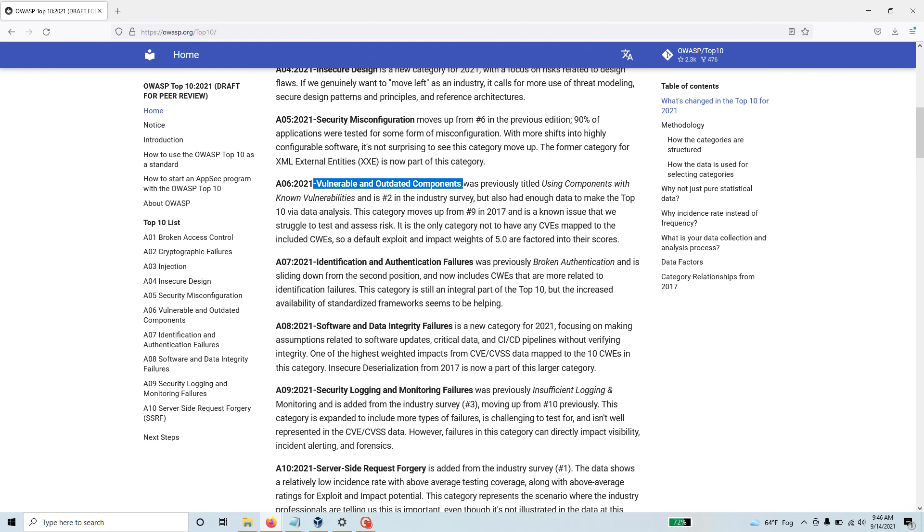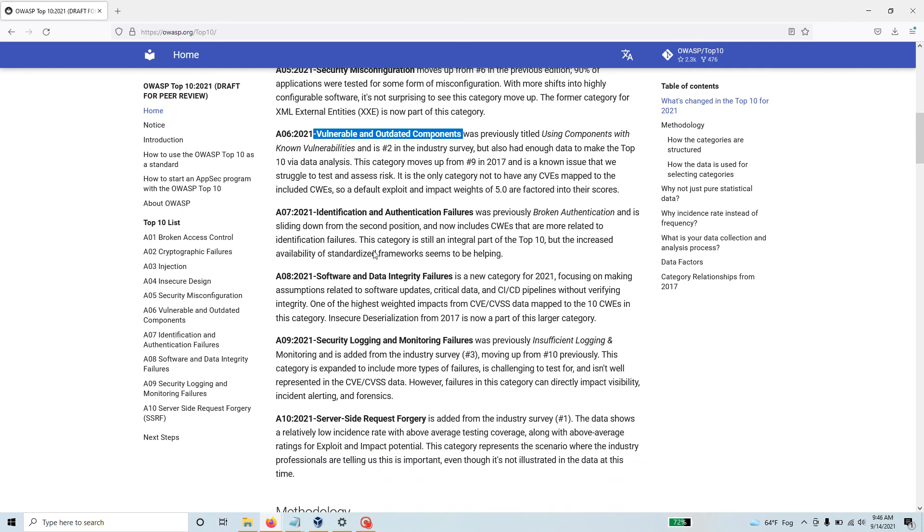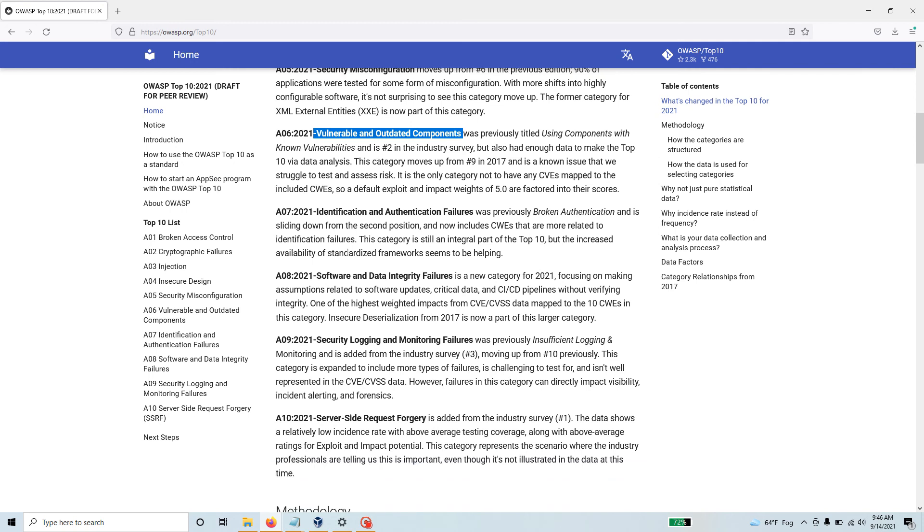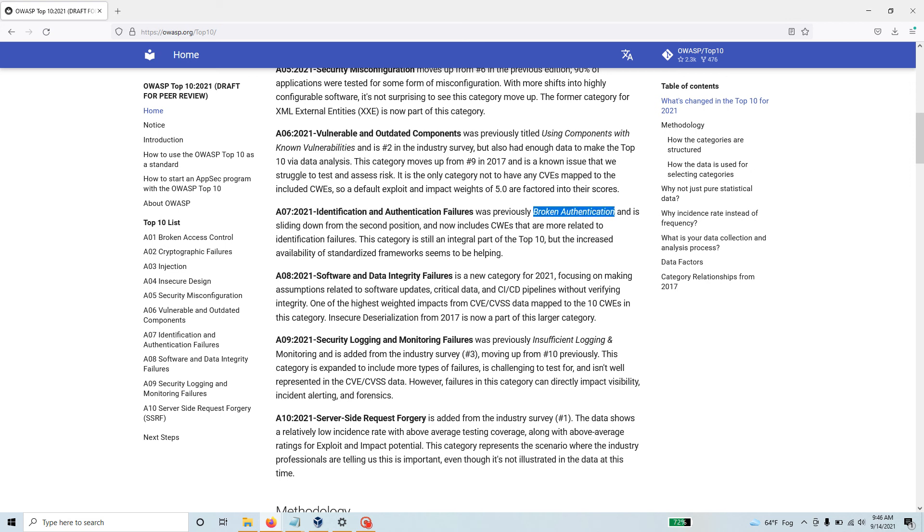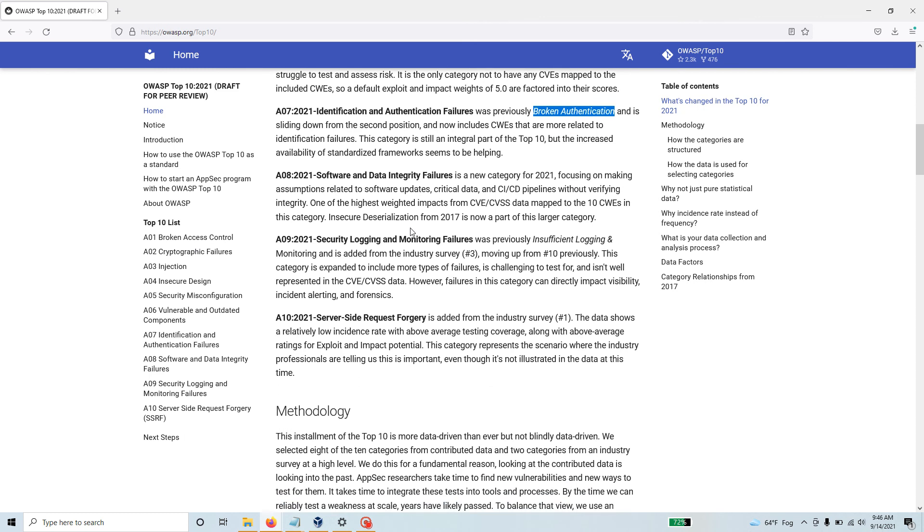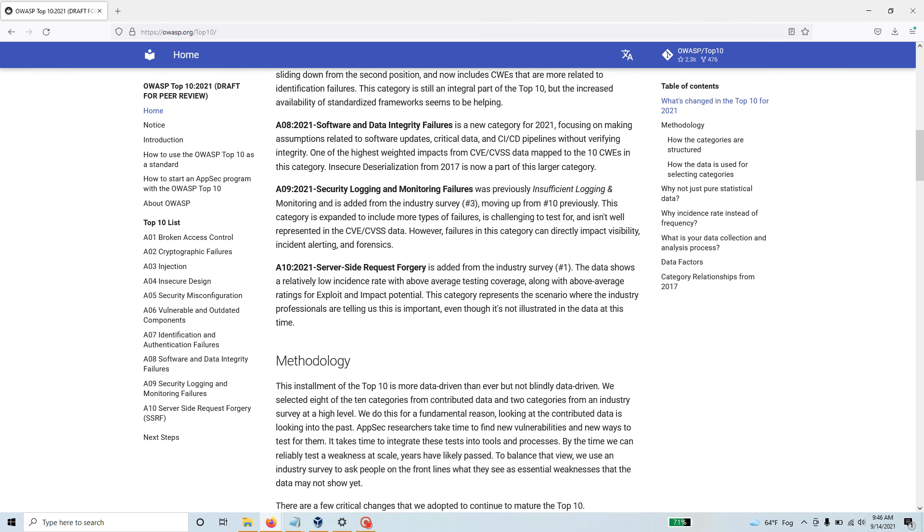Previously it was using components with known vulnerabilities. Then we have identification and authentication failure, which was previously part of broken authentication and is sliding down to the seventh position. There is software and data integrity failures, security logging and monitoring failures, and server-side request forgery.